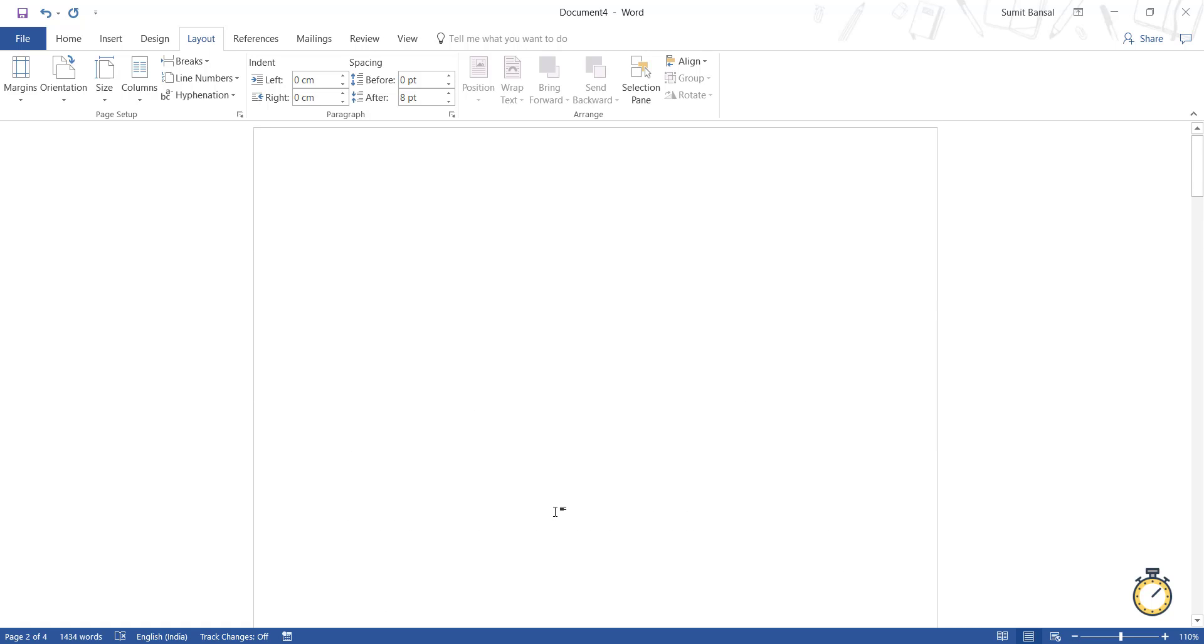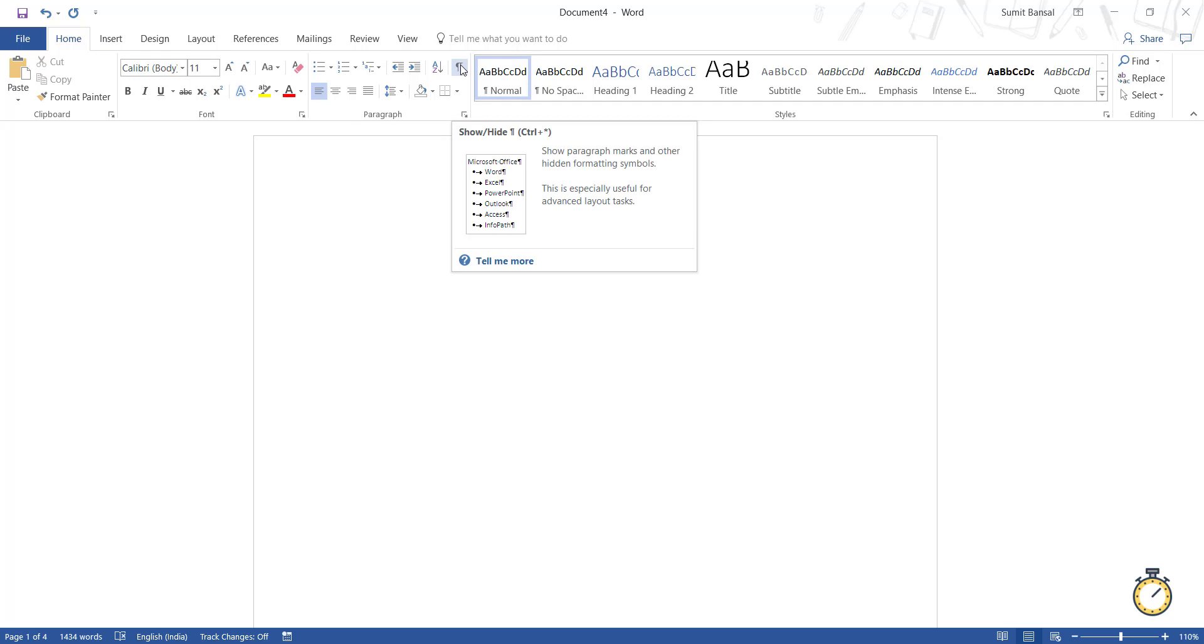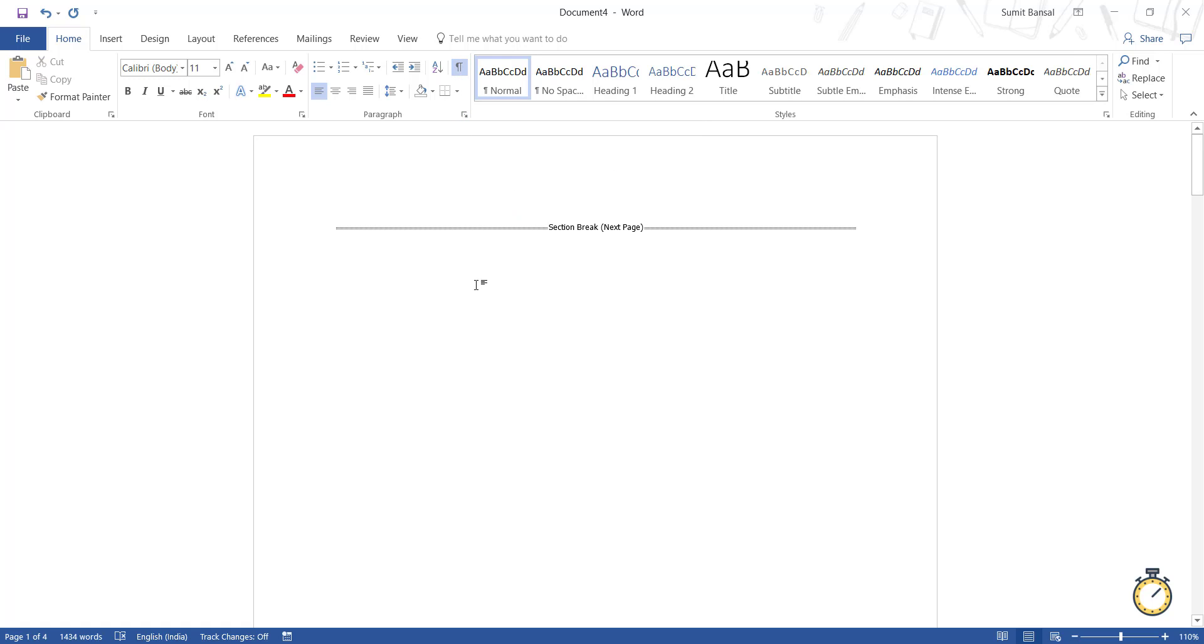So any changes that I make in a section in this page would not impact the other section. And let me show you how the section break looks like. So I go to the home tab. And here, if I click on this paragraph icon, which is for show hide characters. And if I click on it, you can see this is the section break. Now, anything I do above this section break would not impact anything that is below the section break.